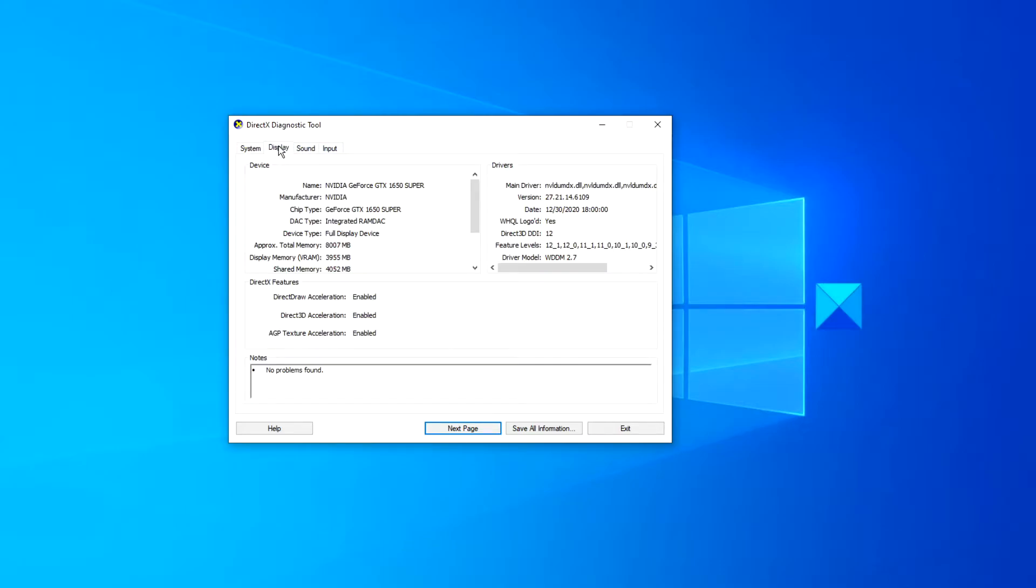To determine this, click on the display tab. Then under DirectX features, look at DirectDraw acceleration, Direct3D acceleration, AGP texture acceleration and make sure that they are enabled.